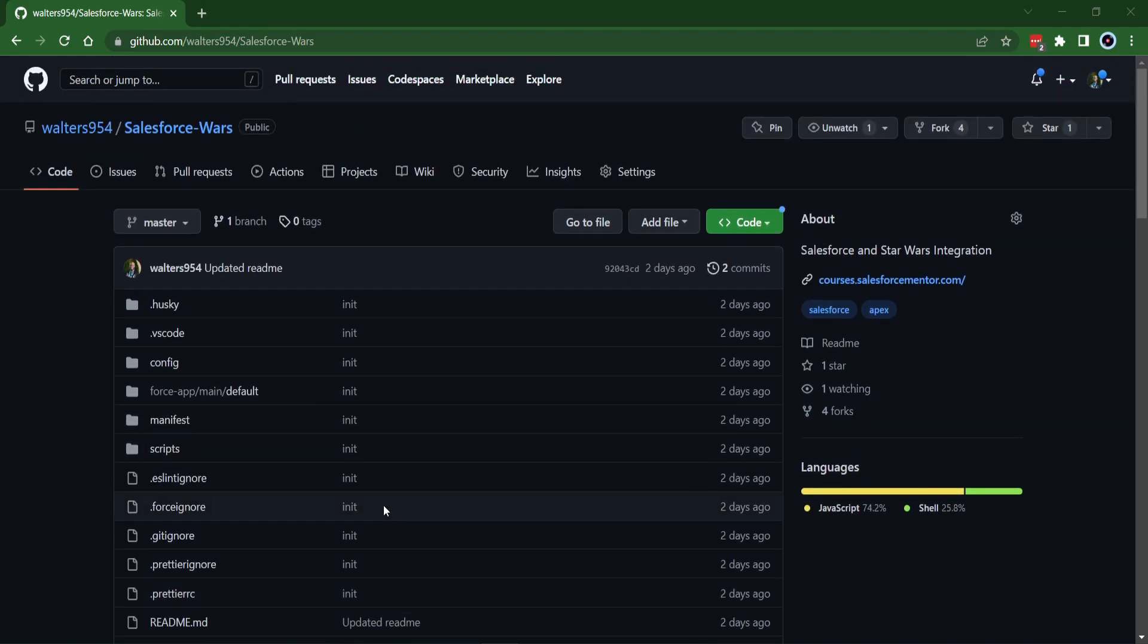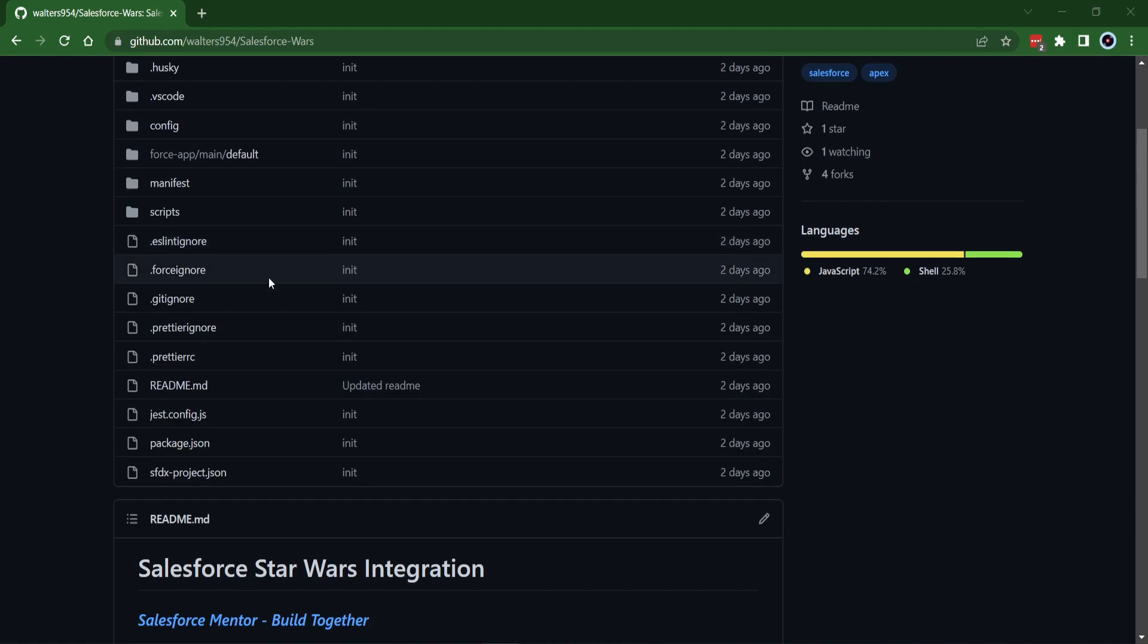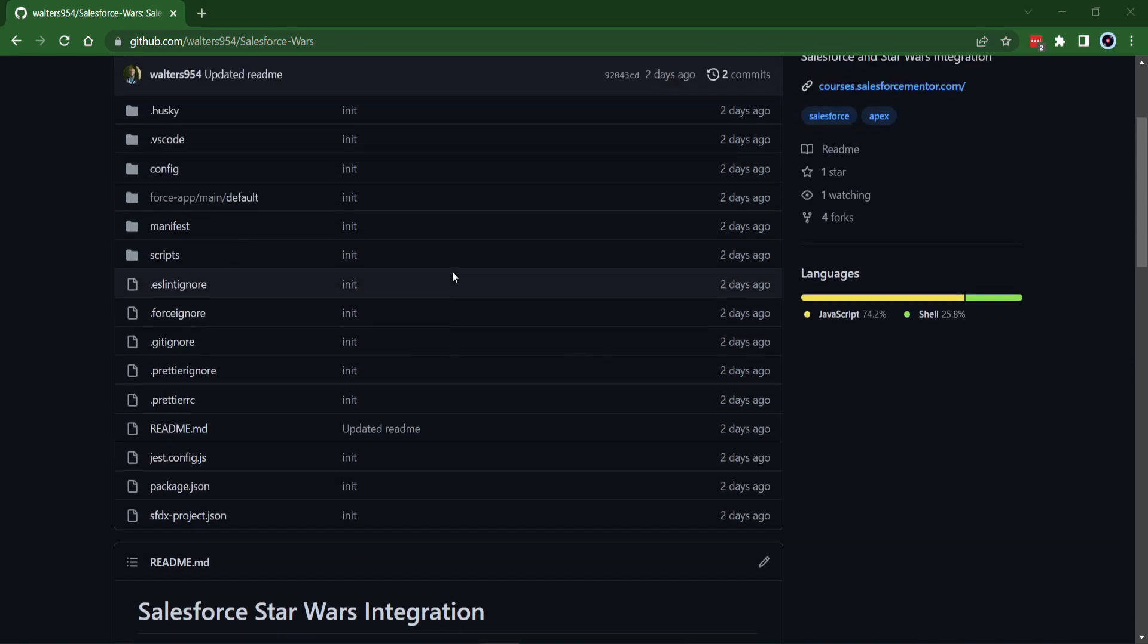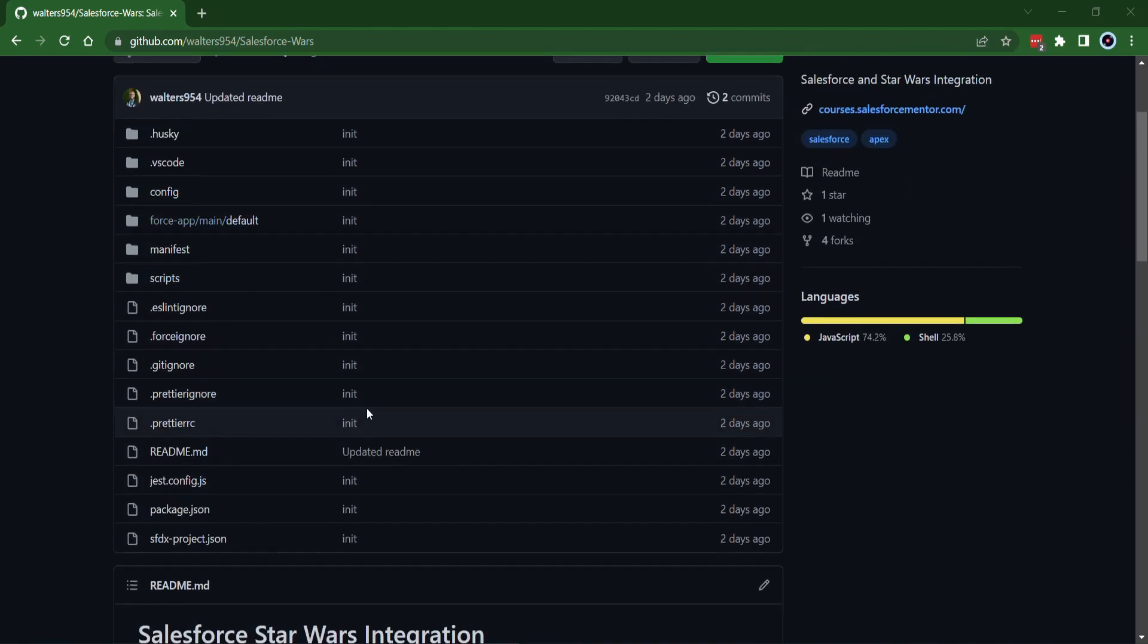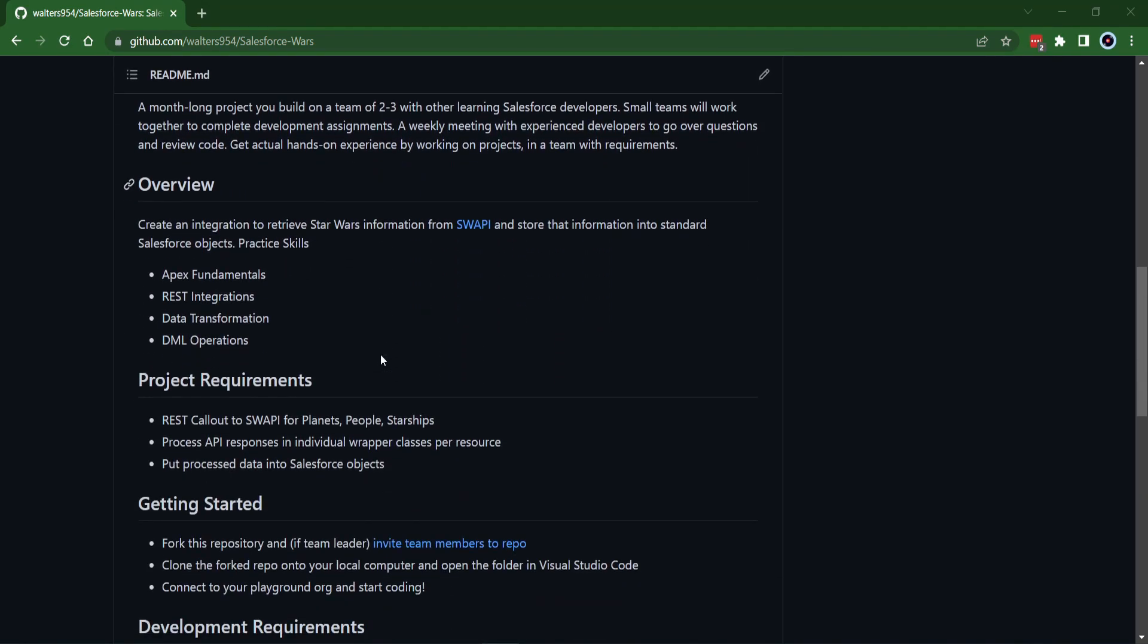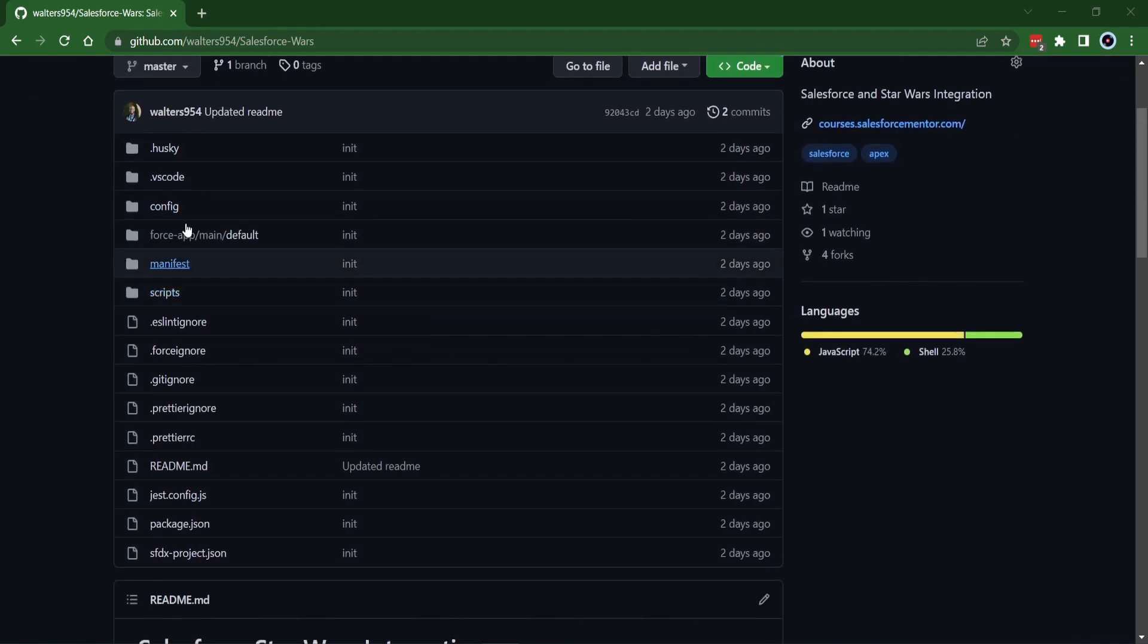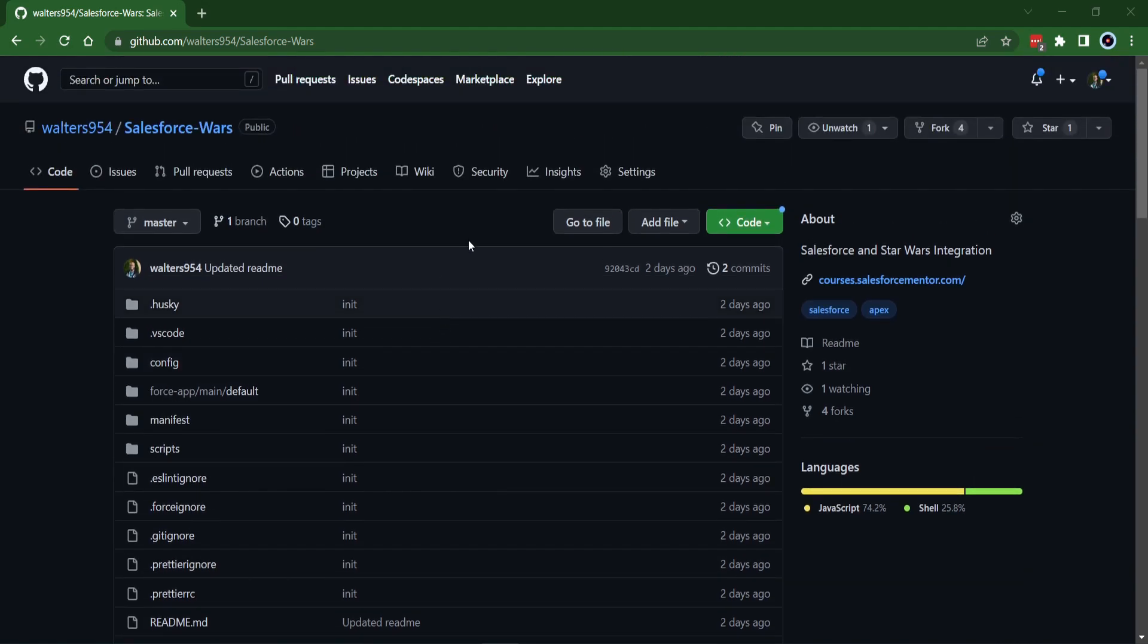For this example, I have the Salesforce War project that we were working on for Build Together. I did the versioning very weirdly, but anyways, we're doing this for a Build Together project. It's a project that I've set up for some of the people to get some hands-on experience with doing an integration. And it is a repository that already has a SFDX project set up for it. So what you need to do, either if you're working on Build Together or you are trying to just follow along, you'll need to follow these steps to get everything set up.